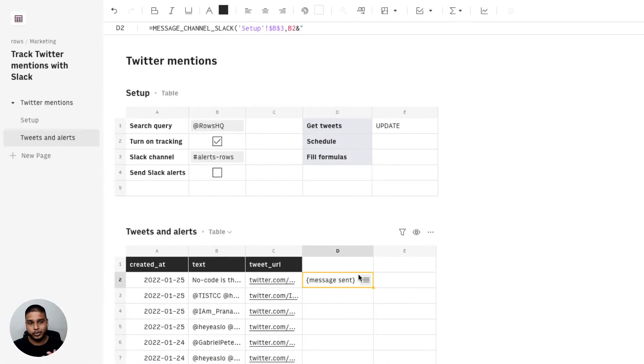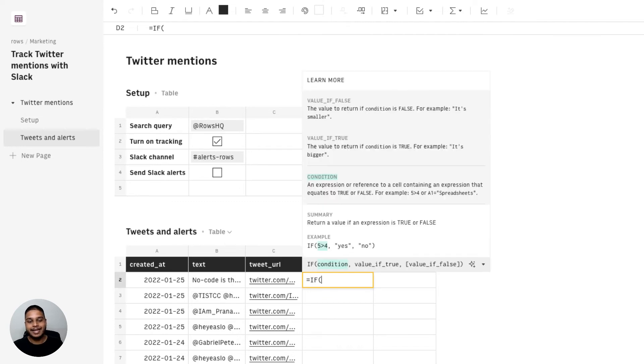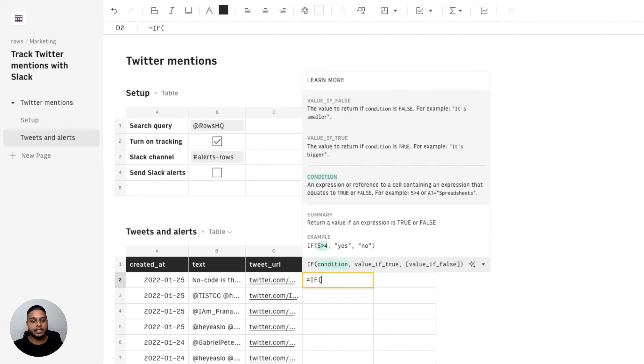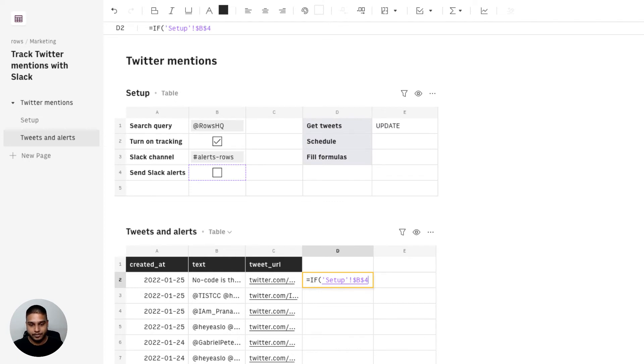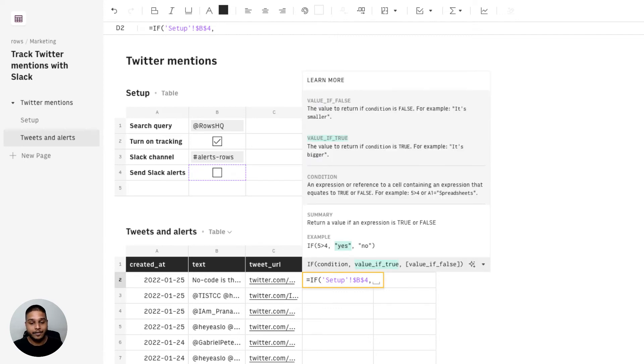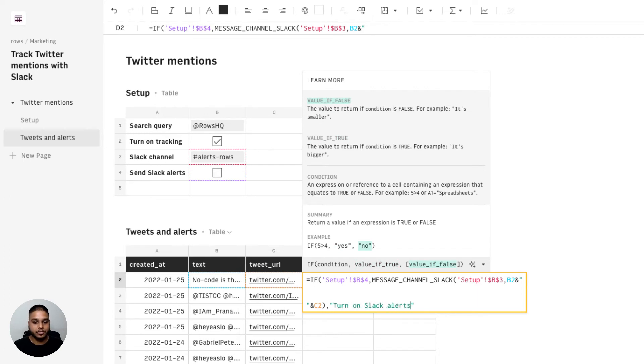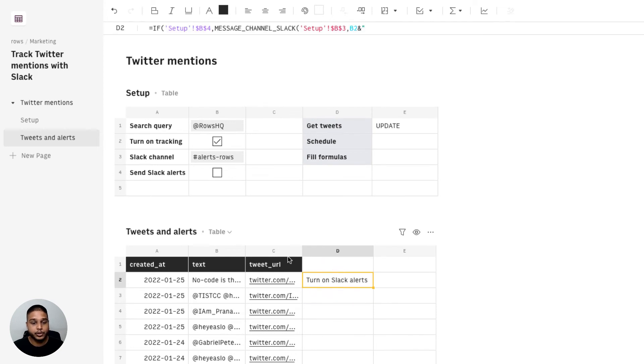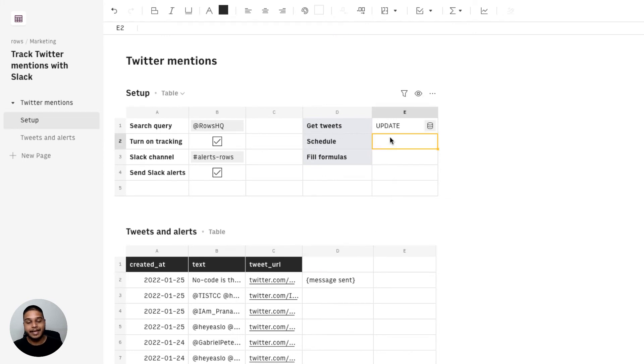Once you're good with this you can cut the entire formula right there. Nest this once again under an if condition pointing it to B4. I'm going to once again mark this as an absolute reference or lock these references and only if it is true then the Slack message gets triggered, otherwise it would just say turn on Slack alert. Once you hit enter you will see that that's what it says. Once you actually check the box you'll then see that the message gets sent.